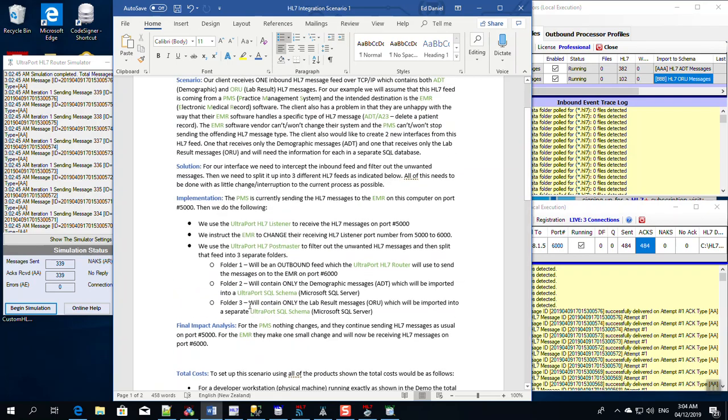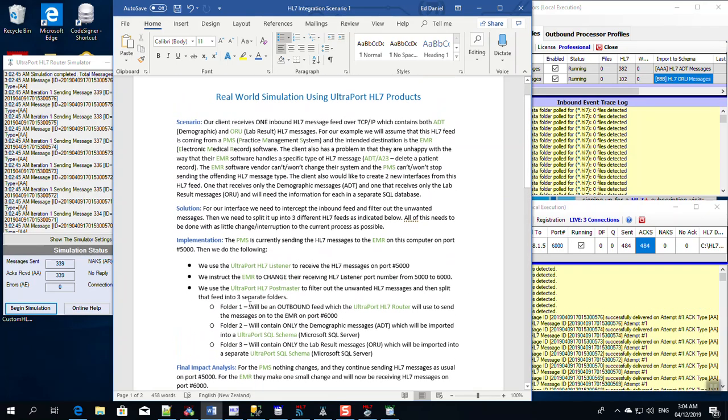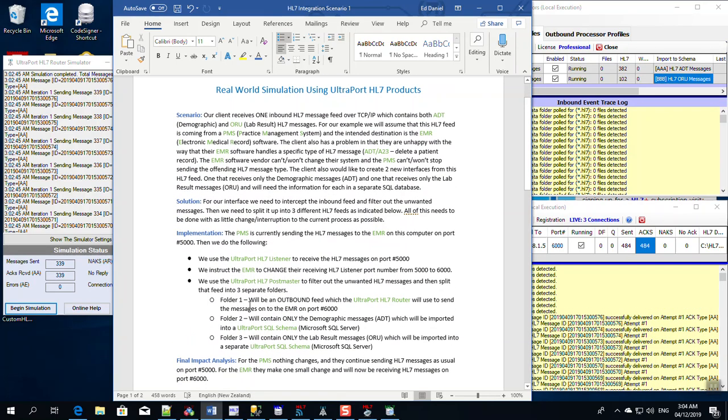And there it is. That's how easy it is to actually implement a real-world situation using our UltraPort HL7 products. Thank you.